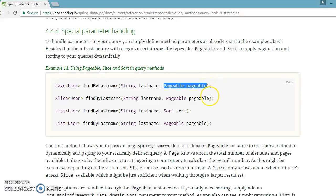Basically, pagination is when you perform a select operation and you might get a lot of records. You would not want to display all records on the same page — rather you display a set of records on the first page. If the user wants to see the next set of results, you provide a Next button. If they want to see the previous set, you provide a Previous button. This is very similar to Gmail or any emailing system — that's pagination basically.